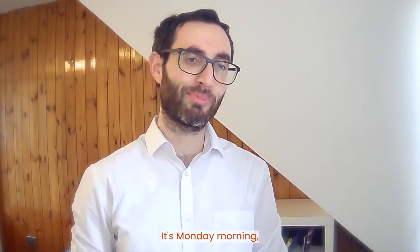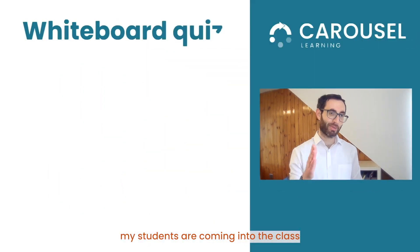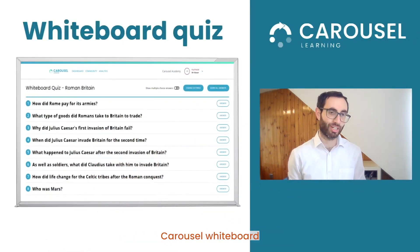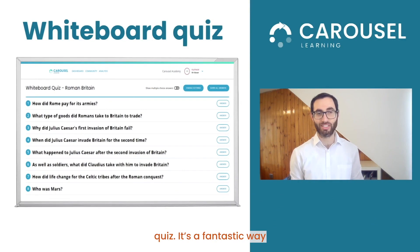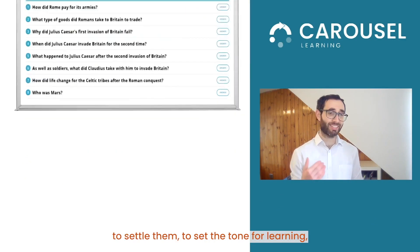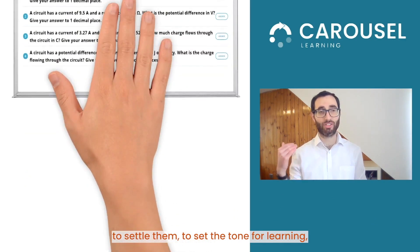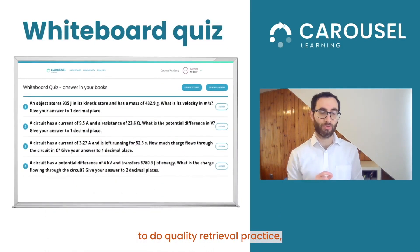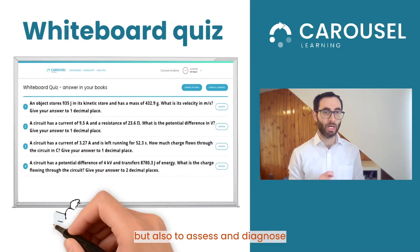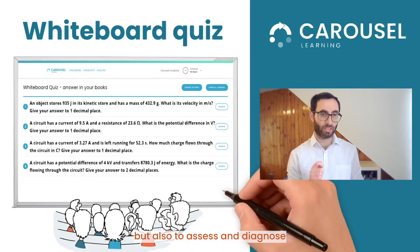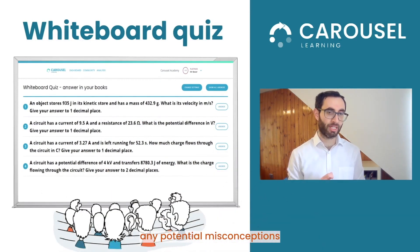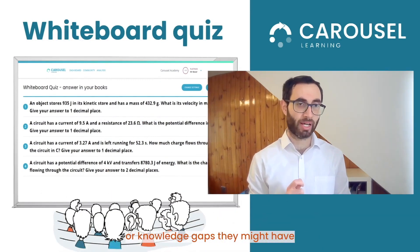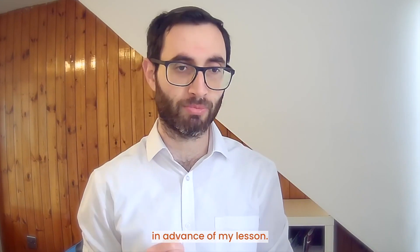It's Monday morning, my students are coming into the class and this is what they see on the board — a Carousel Whiteboard Quiz. It's a fantastic way to settle them, to set the tone for learning, to do quality retrieval practice, but also to assess and diagnose any potential misconceptions or knowledge gaps they might have in advance of my lesson.